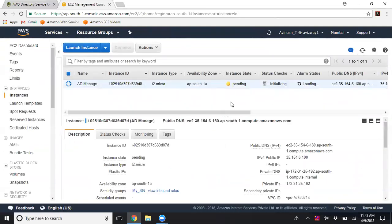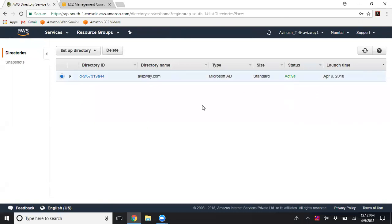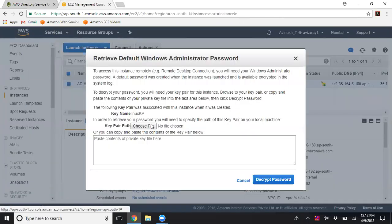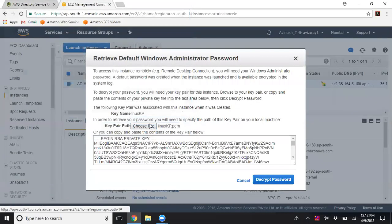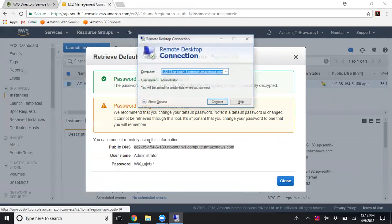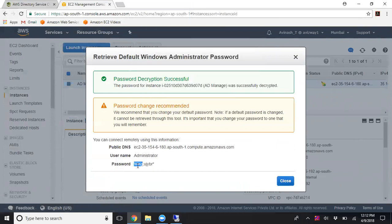The instance is now provisioning. I'll pause the video and resume when the Active Directory is ready. The status has now turned to Active and my instance is also ready. I'm connecting to the instance via RDP — the default username is Administrator with an auto-generated password.